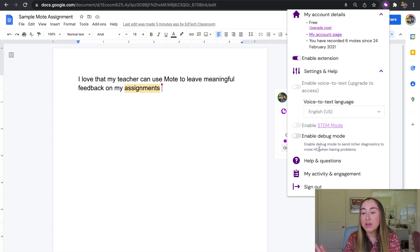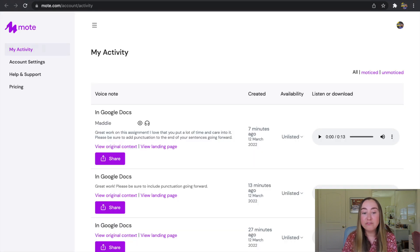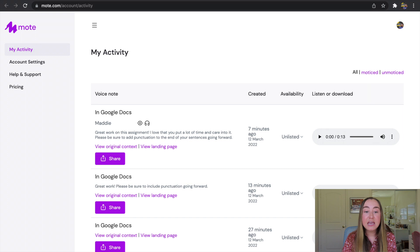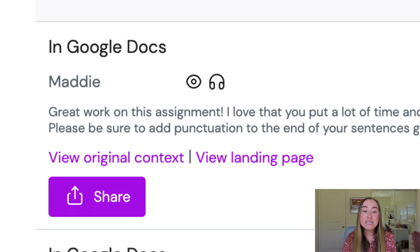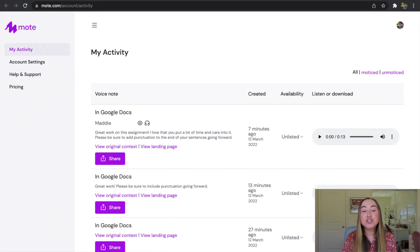There are also a few other features down here that you can toggle and enable. There's also this option that says My Activity and Engagement, which I personally find very handy. On the My Activity tab, you can actually see all of the voice notes you have left so far on Moat. At the top, you can see if a student has viewed the assignment. You'll see that my student's account has actually viewed the comment and also listened to the comment. I really like that Moat points out if a student has seen and listened to your voice comments — that's something pretty handy about this activity tab.